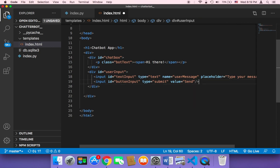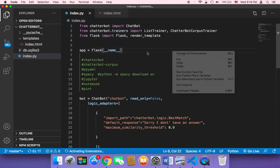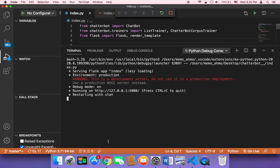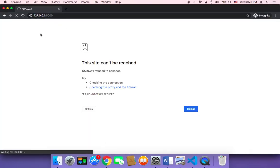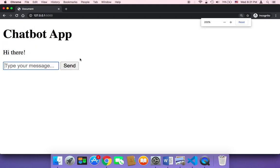Now we have this code for the index.html page. Let me run the project and show you what's going to happen. Of course it doesn't have any styles yet, so it won't look amazing, but let me start debugging and head back to the browser to refresh. As you can see, we now have the h1, the 'hi there' message sent initially by the bot, and also an input and a button. We still need to add designs to these elements to make the application look amazing.